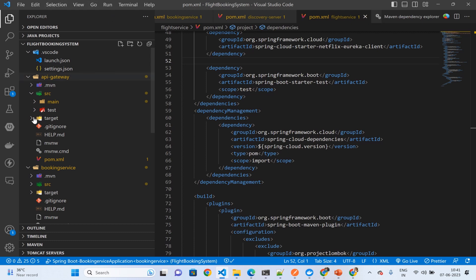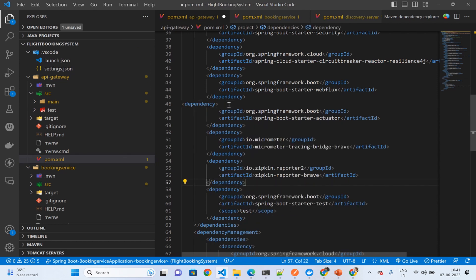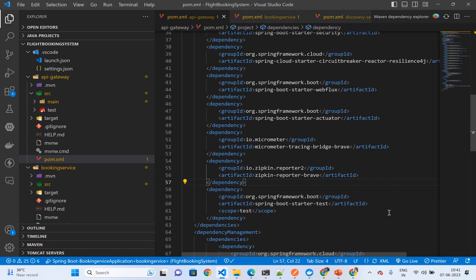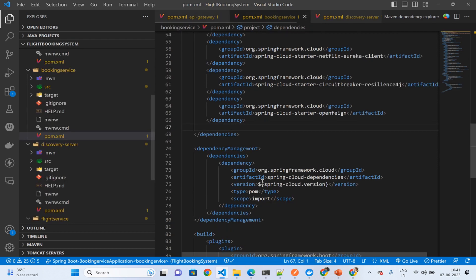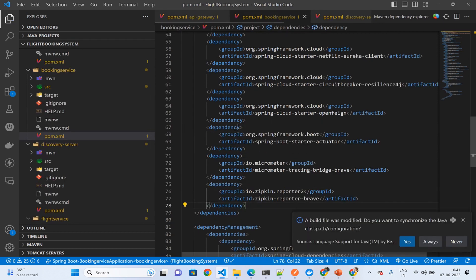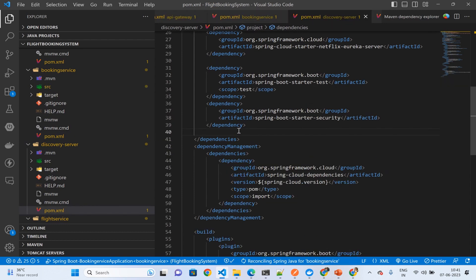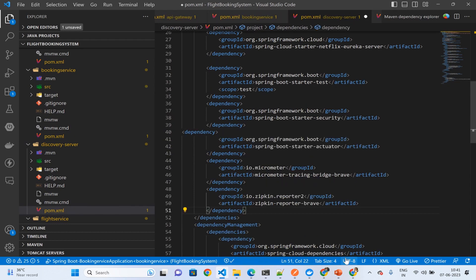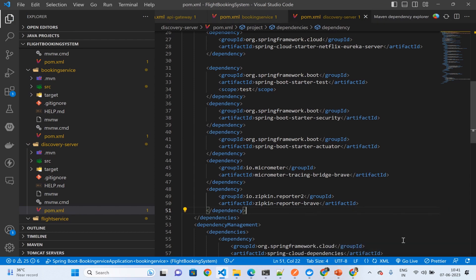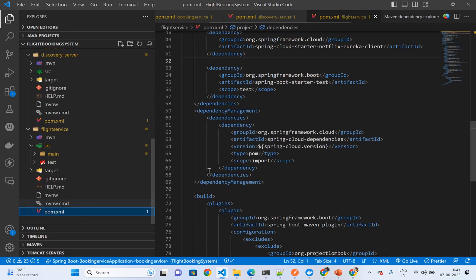I'm using Visual Studio Code, so in the API gateway, go to the pom.xml file and copy the dependency here and click on save. It will ask 'build has been modified, do you want to synchronize?' Say yes. Go to the booking service, go to the discovery service, and finally go to the flight service.